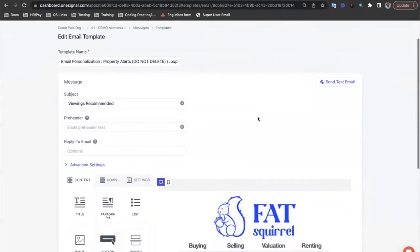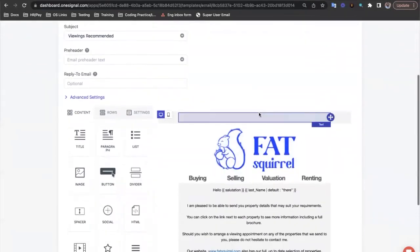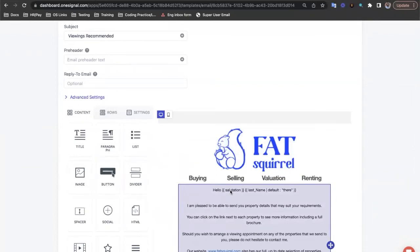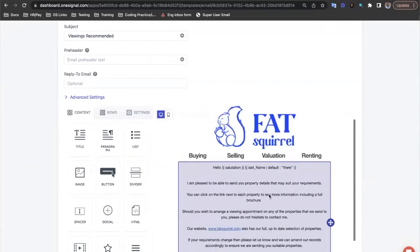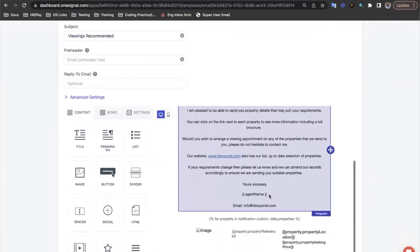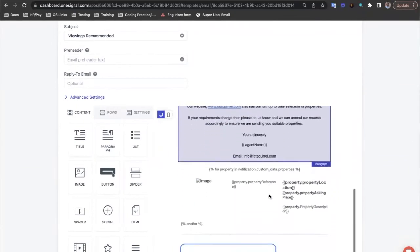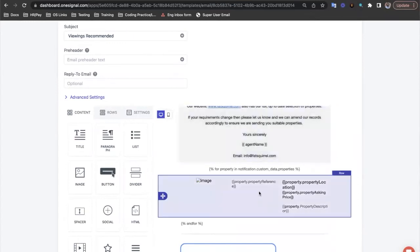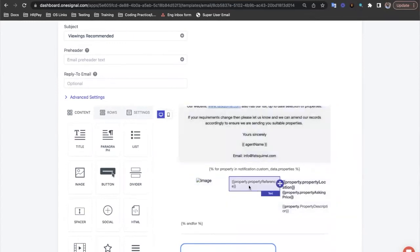In this email, we can see various liquid syntax tags, but you might notice that these tags look a little different from those we saw in our earlier example. These tags are referencing custom data that can be passed in via our API in the form of a JSON object.